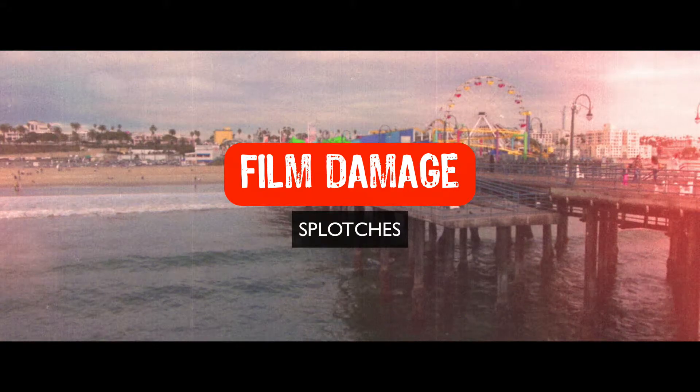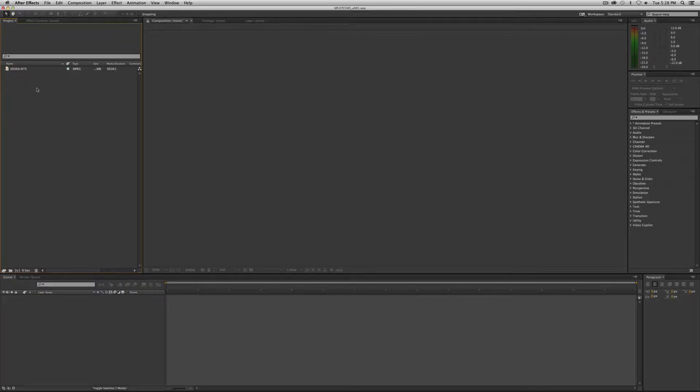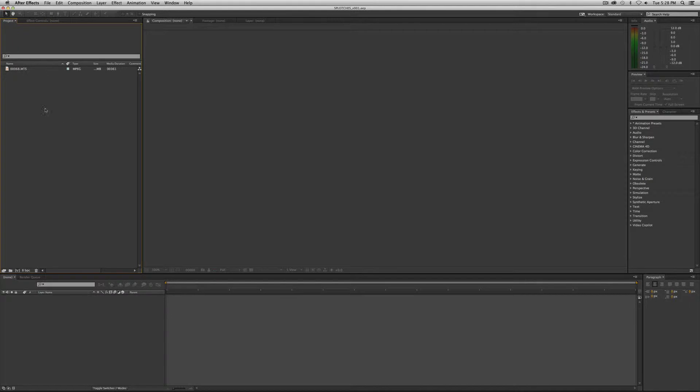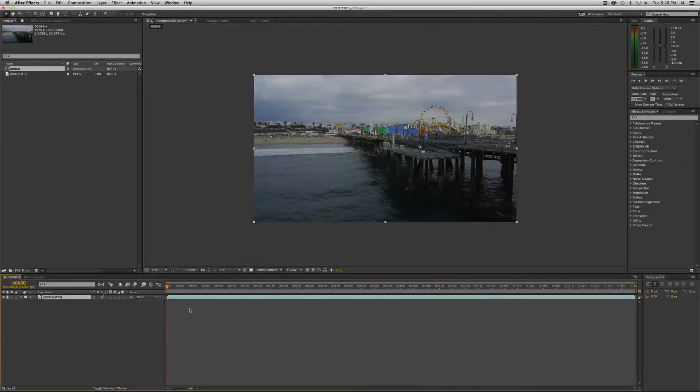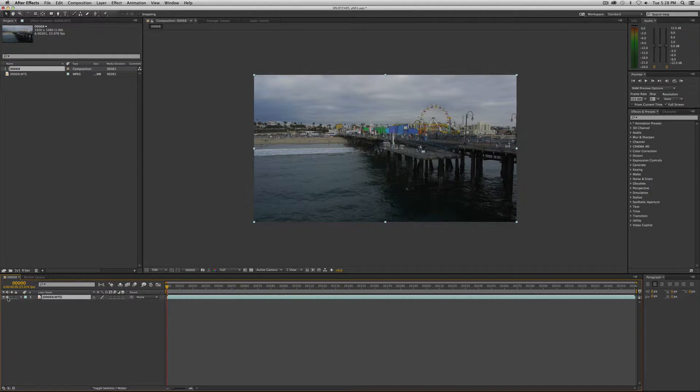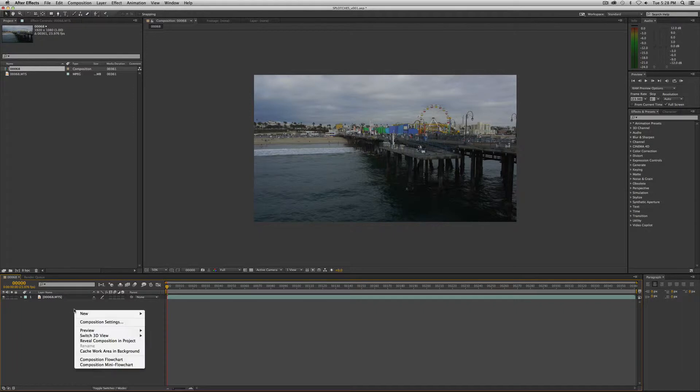So let's jump into it. This one's super easy. Bring in your footage into the project window. We're going to use our trusty Santa Monica Pier footage. You use whatever footage pleases you, and we're going to apply this effect to an adjustment layer.